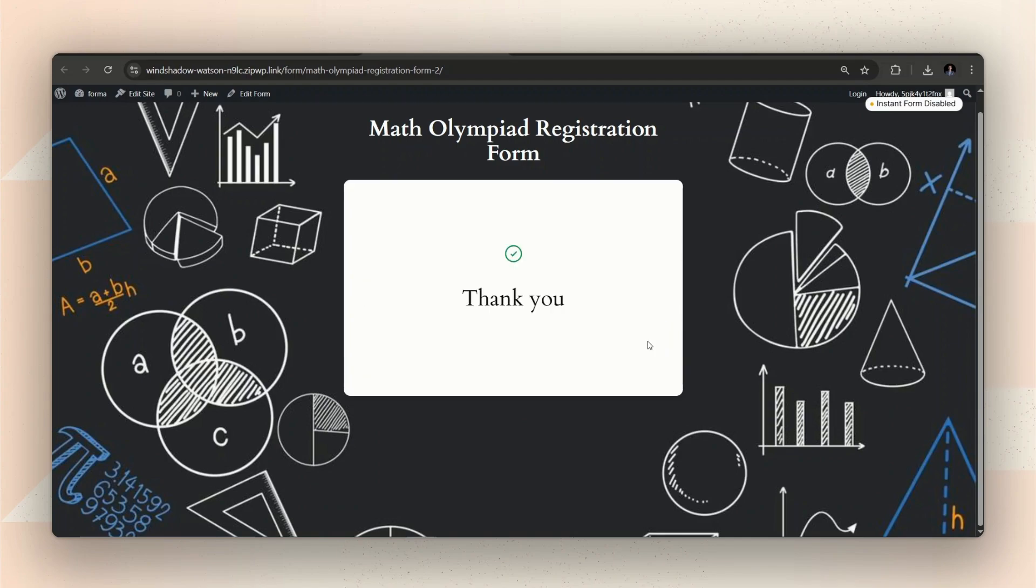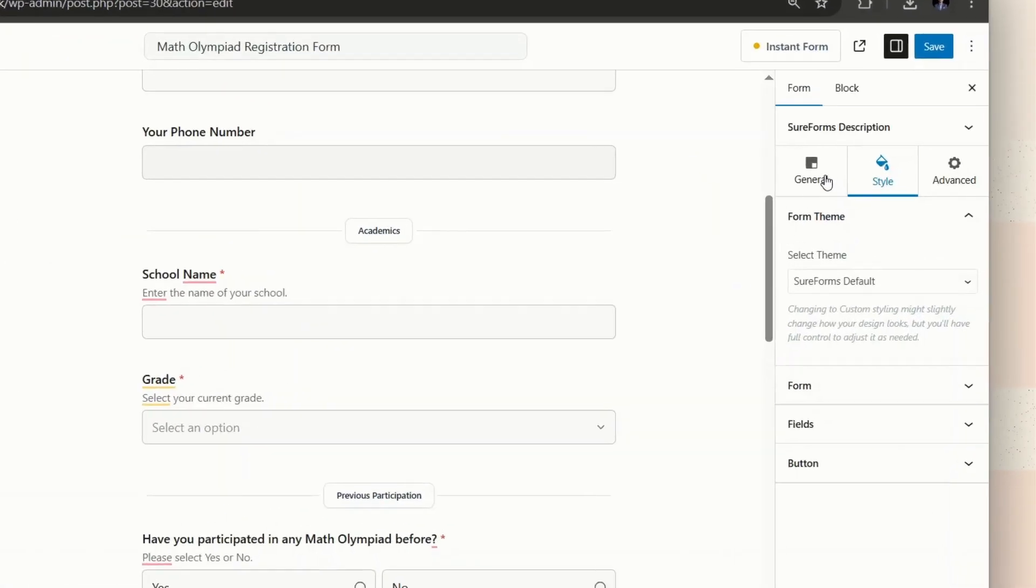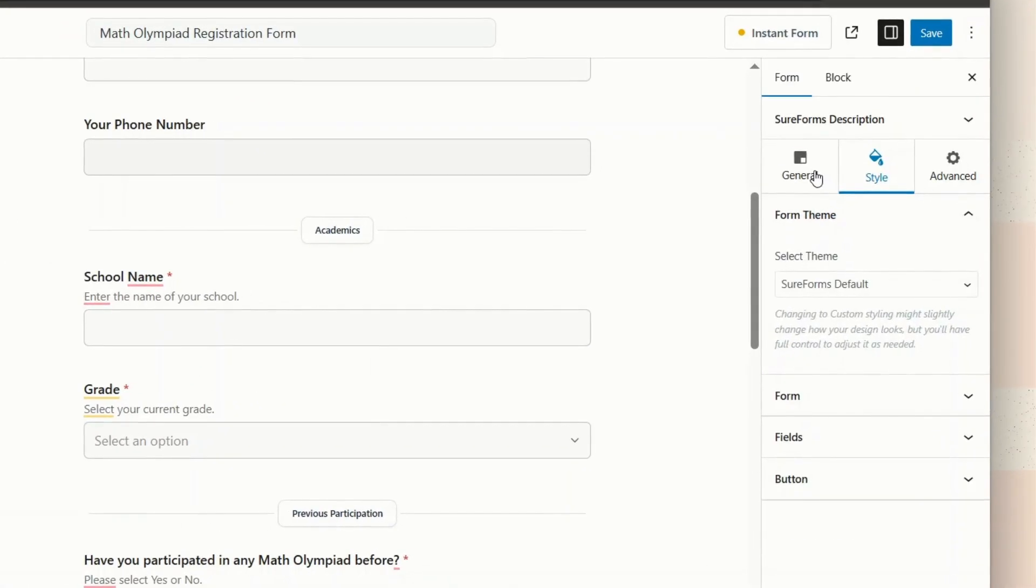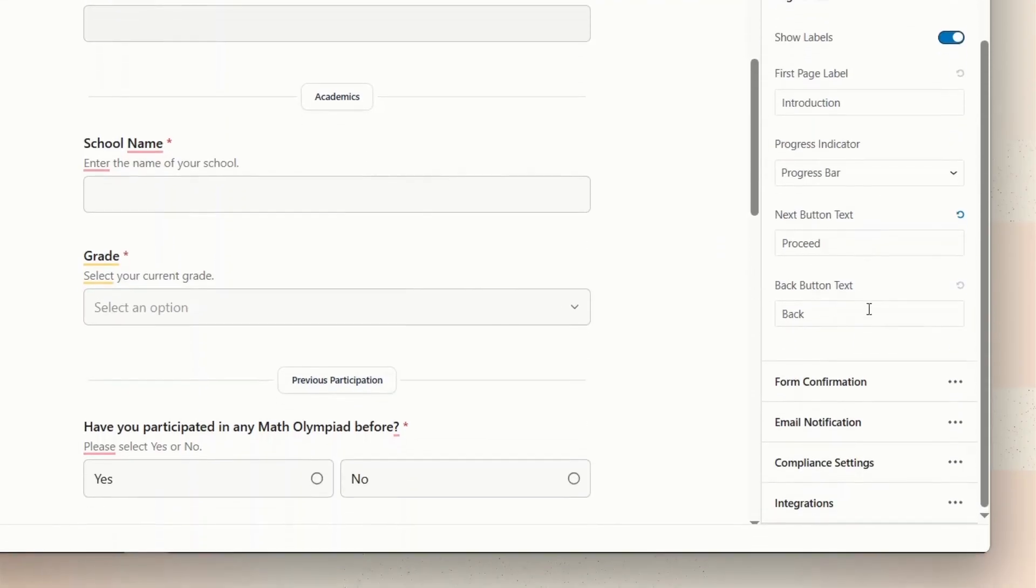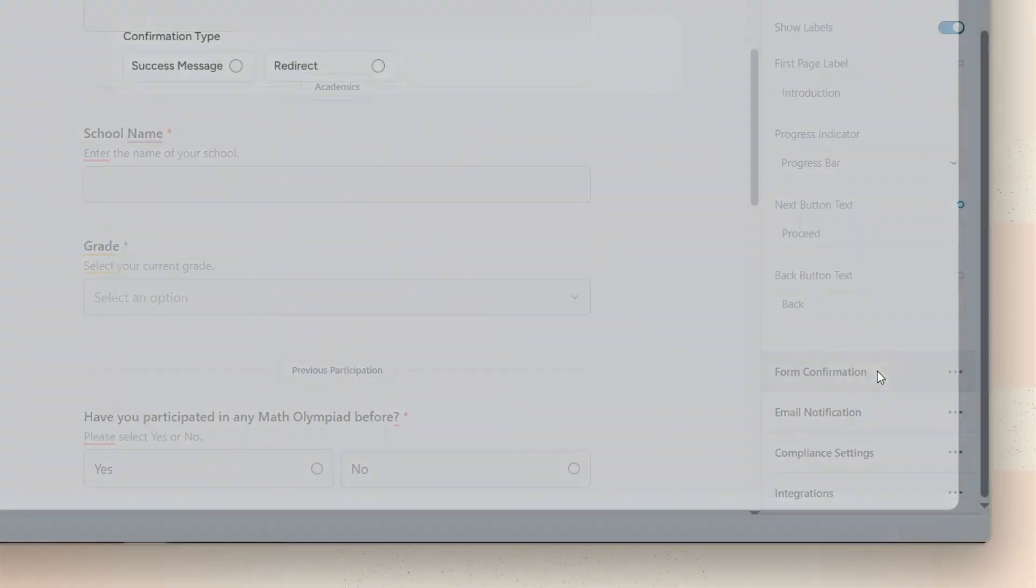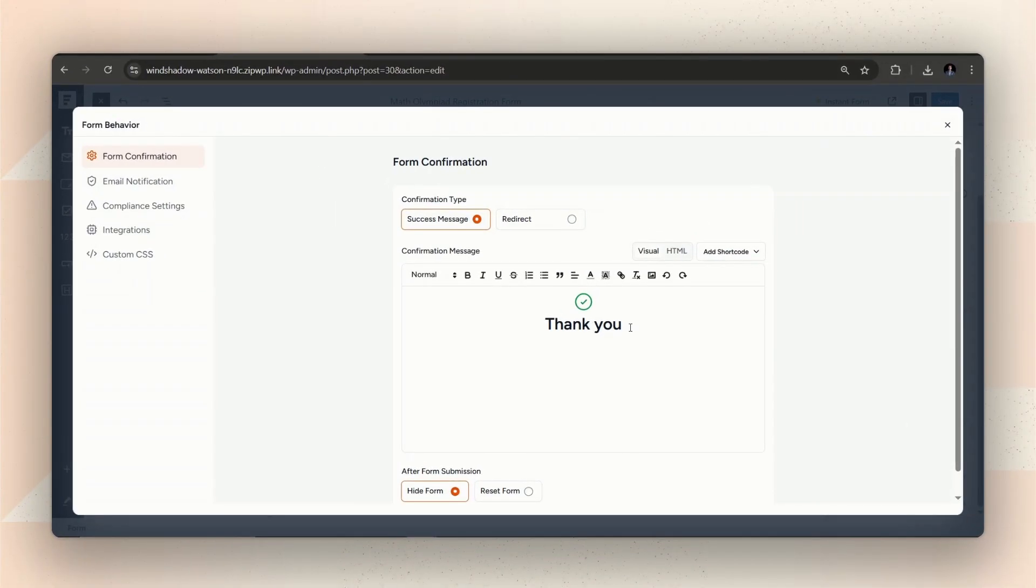Oh, you can even customize this ending message in SureForms. Let's do it too. For that, go to General tab on the right sidebar from the editor. If you scroll down, you will find a form confirmation option. From there, you can set the message you want to show at the ending.